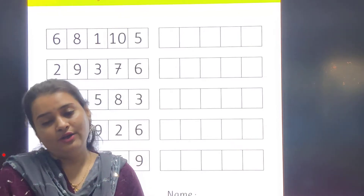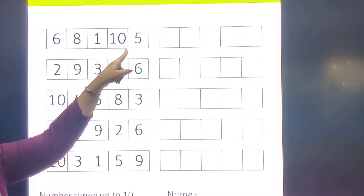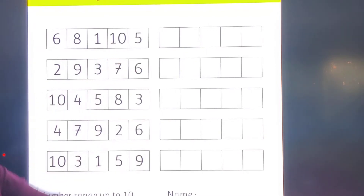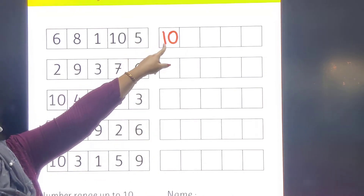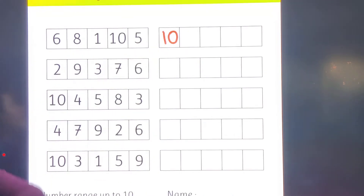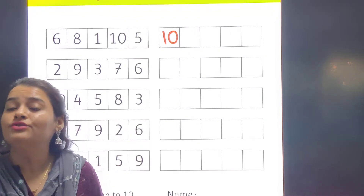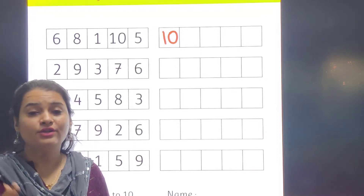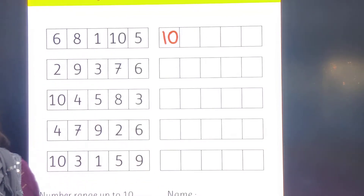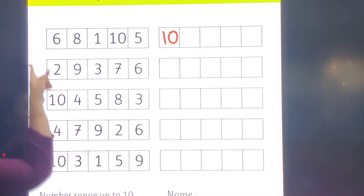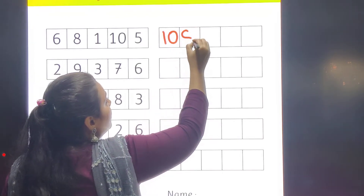So first, 10. Here we have 10, so I will write 10 in the first block. Then which number will come? 9, because we are doing backward counting. Is 9 here? No, 9 is not here, so we will not write 9. Then 8 — is 8 here? Yes, 8 is there.